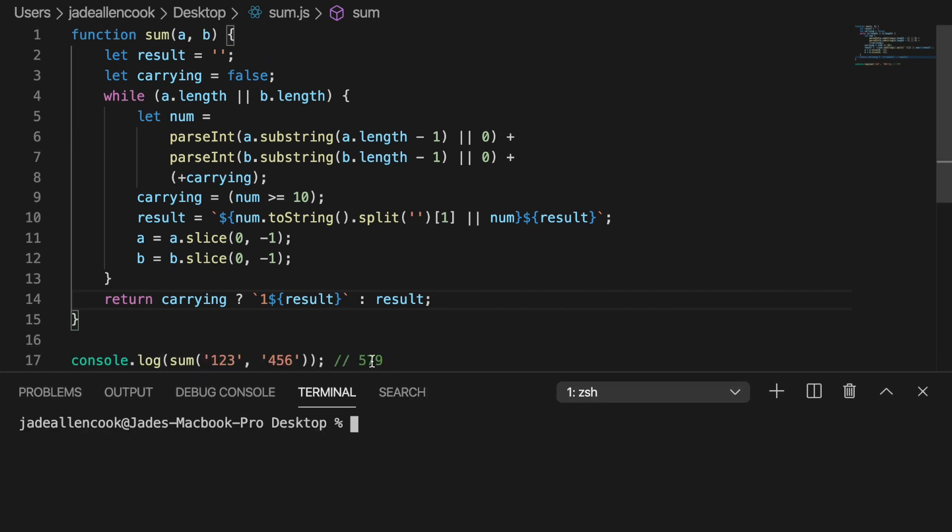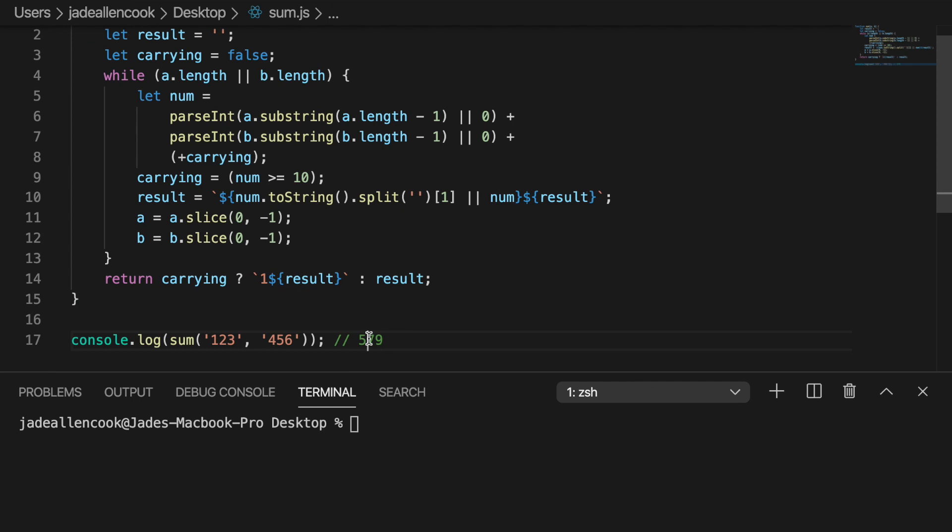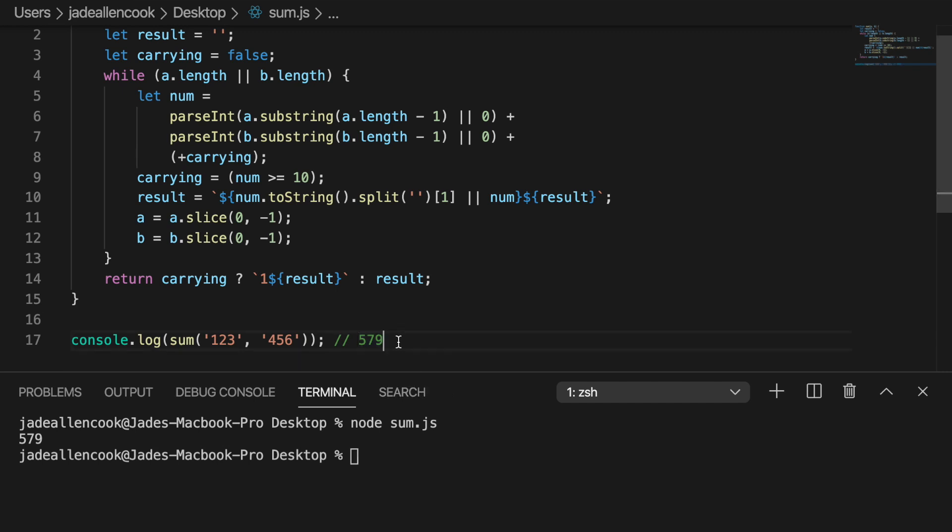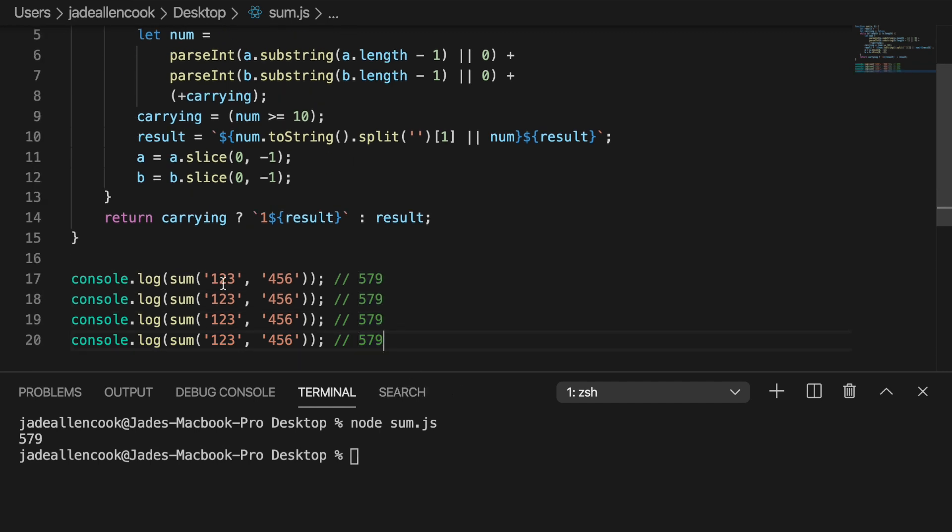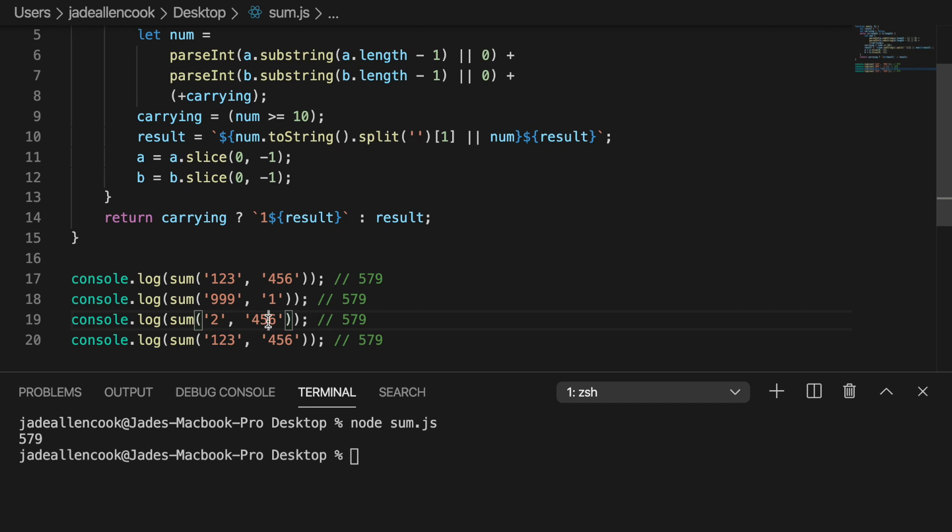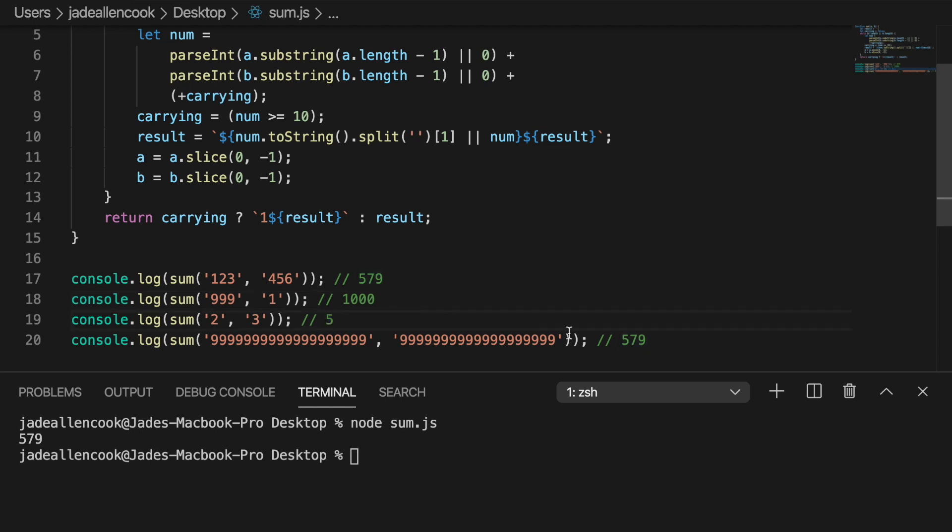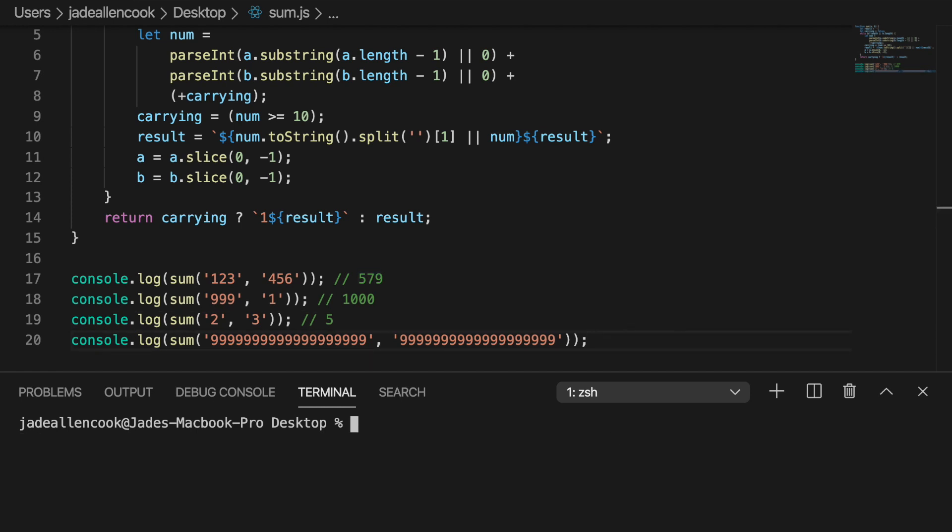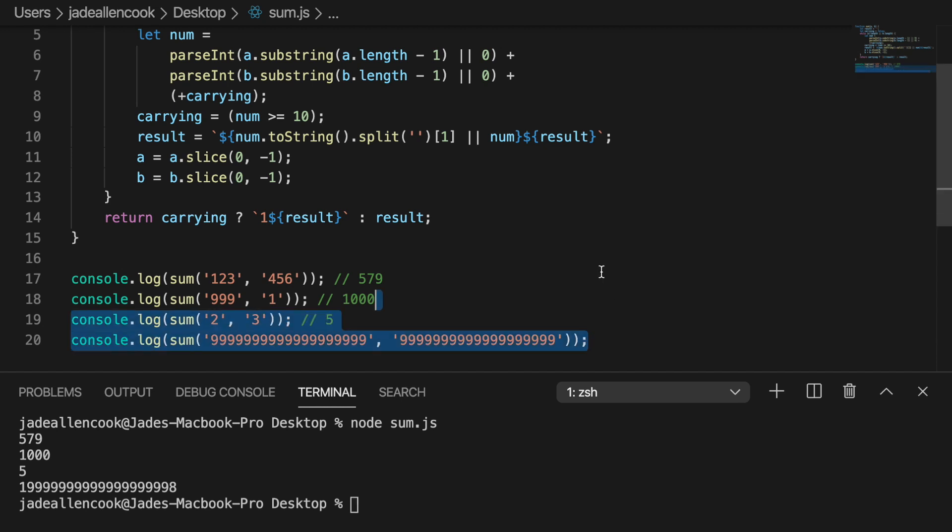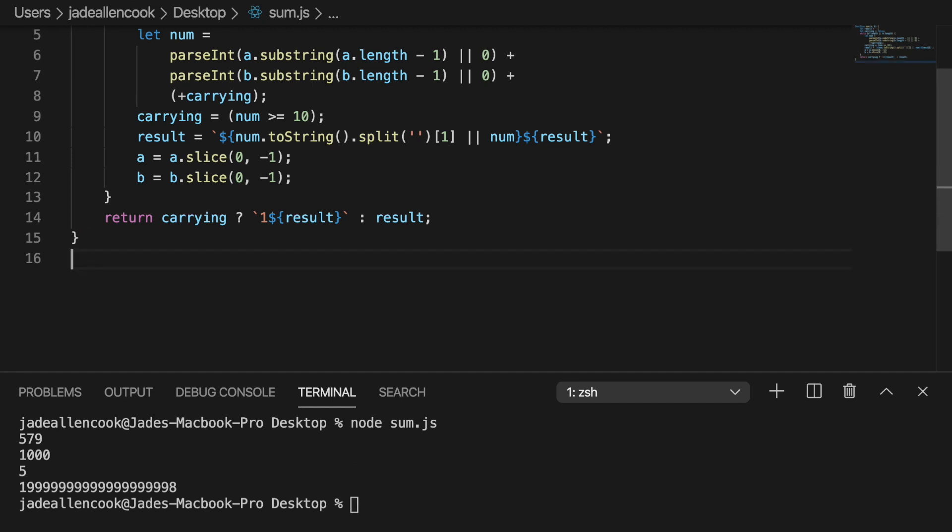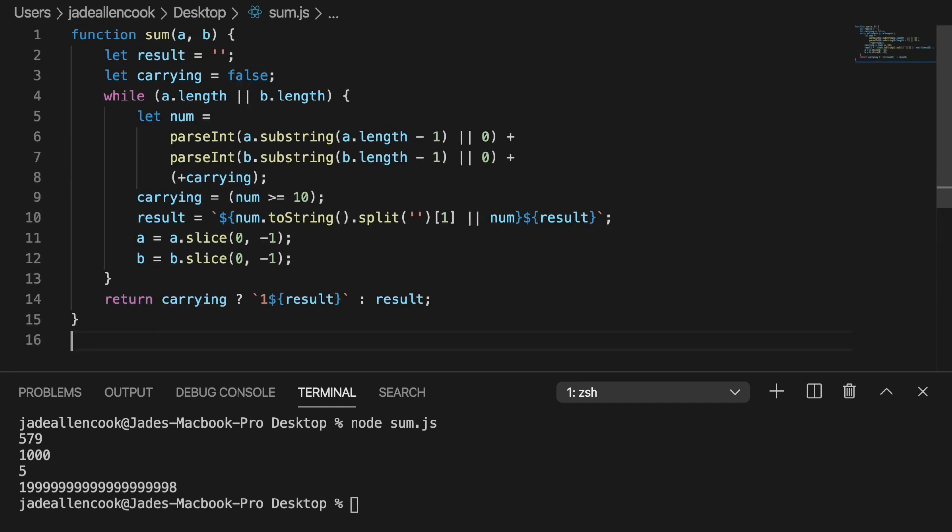So we should get 579. Awesome. Let's try a few more test cases. So this one should be 1000. This one should be 5. And this one should be a really big number. Awesome. So we solved that problem in 14 lines of code.